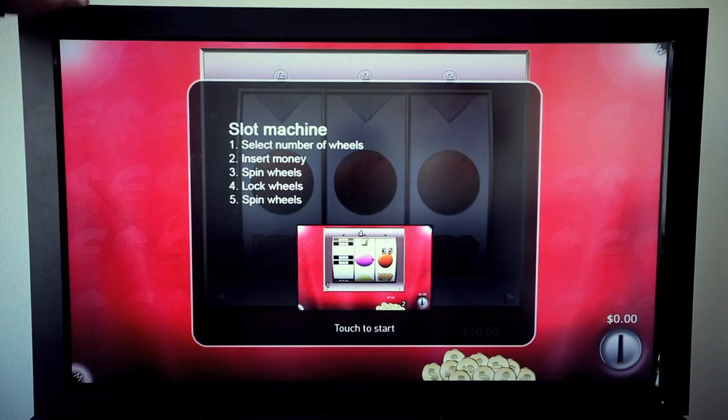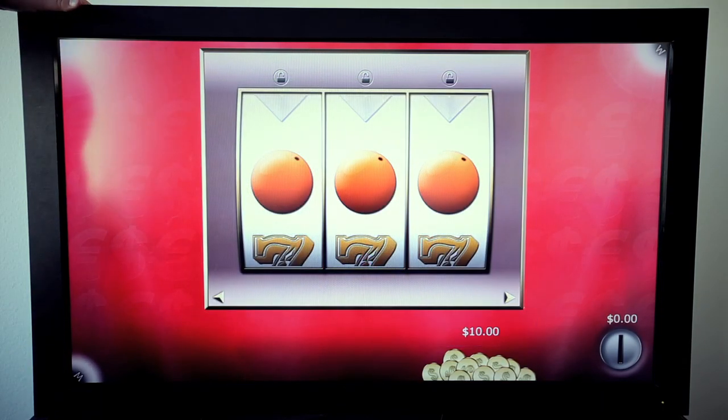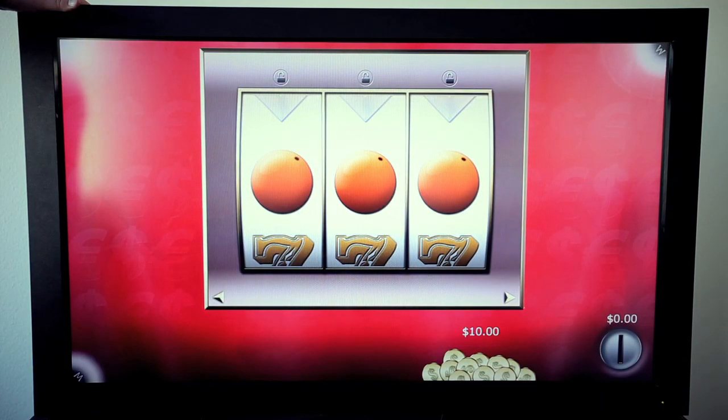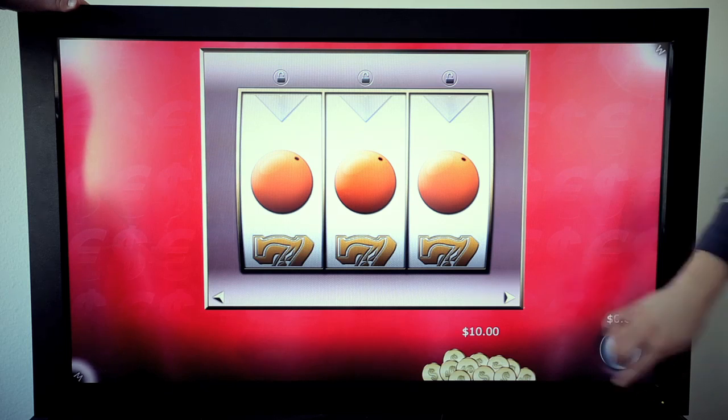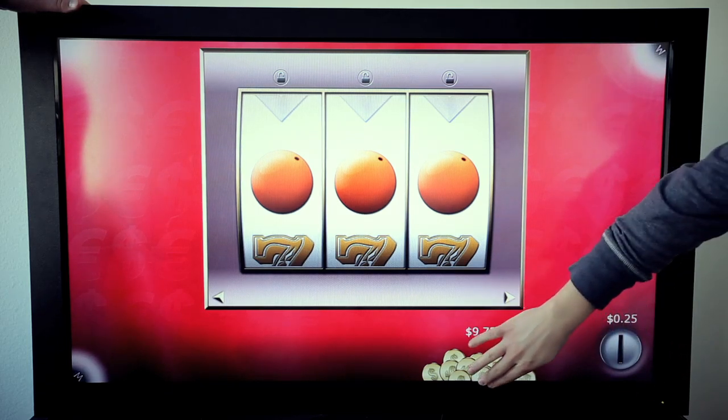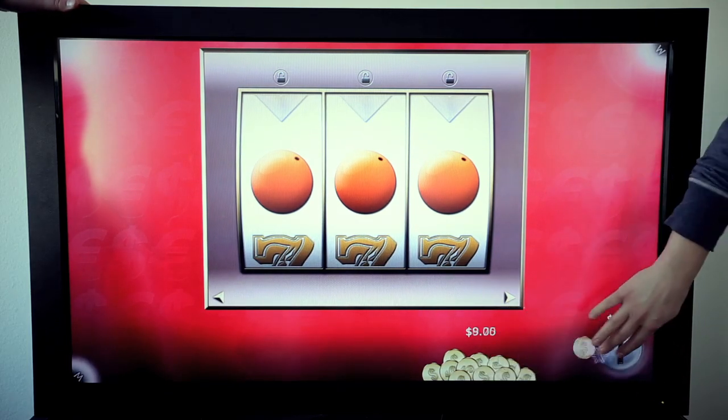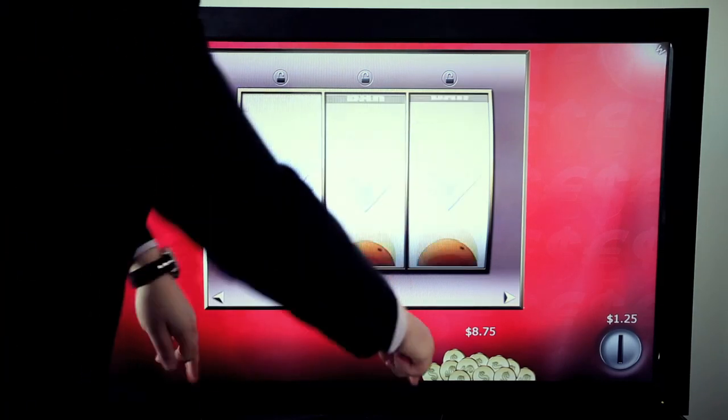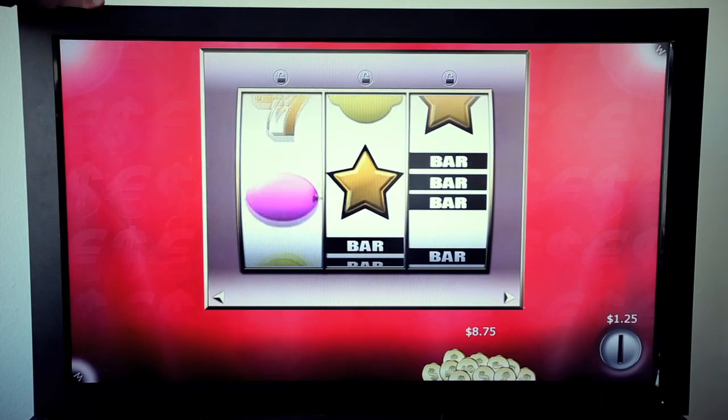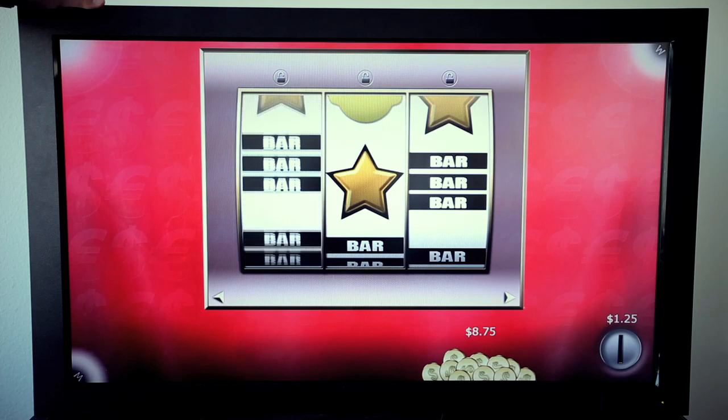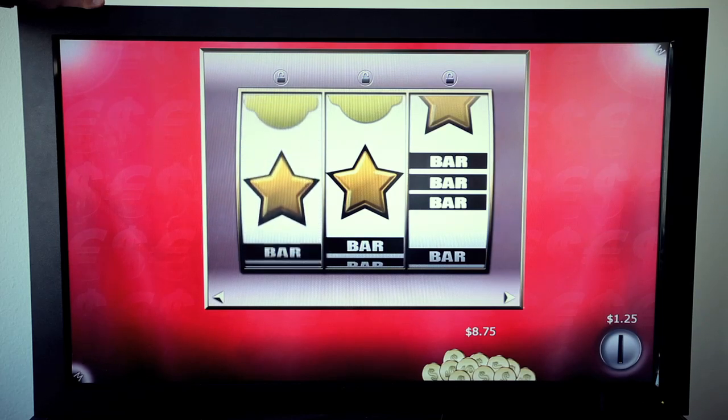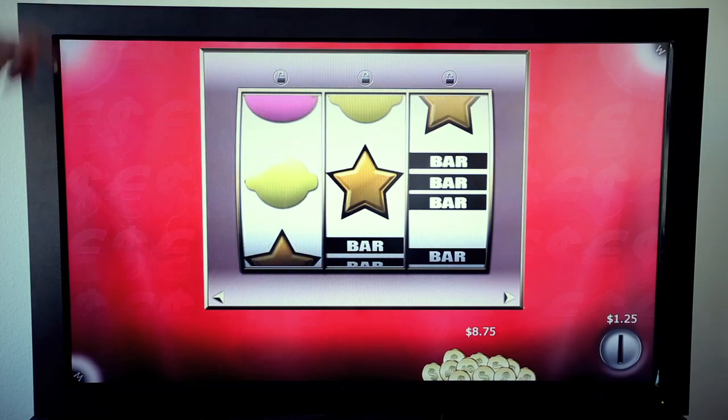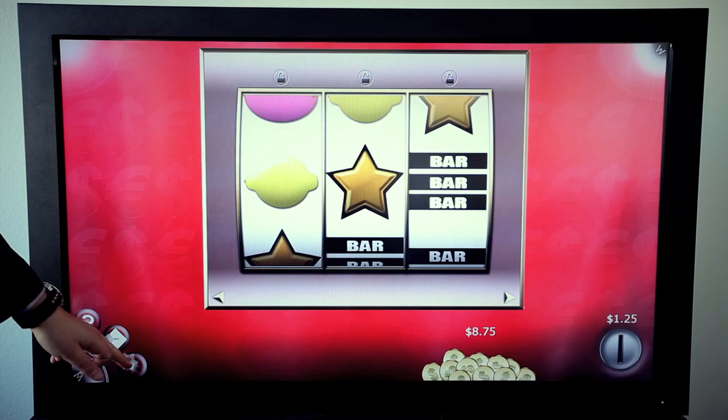Another application that we developed for casino purposes is the slot machine, where you can drag multiple coins at the same time into the slot machine and rotate the bars like this. This really gives you an idea about what are the possibilities of this technology for casino gaming.